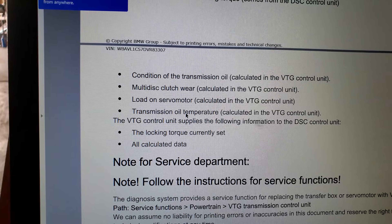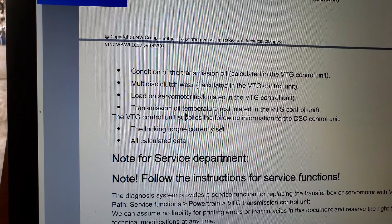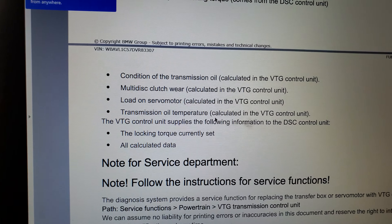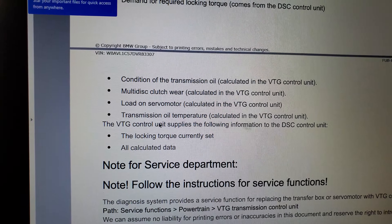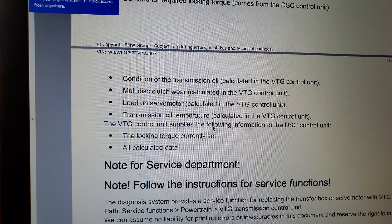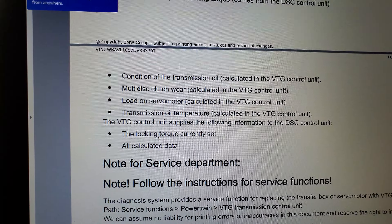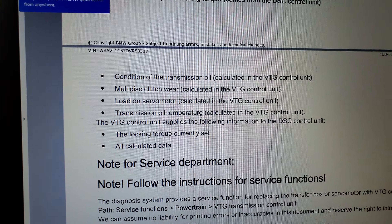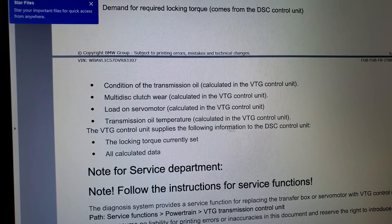It also calculates the wear on the multi-disc clutch inside of the VTG, because the VTG control module is mated onto the motor itself. It also measures transmission temperature, calculated in the VTG control unit. The VTG supplies the following information to the DSC control unit: the locking torque currently set and all calculated data. That's the reason why this VTG needs to be replaced with a new one.